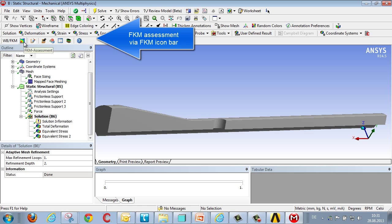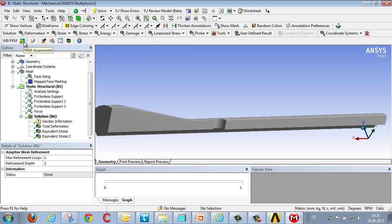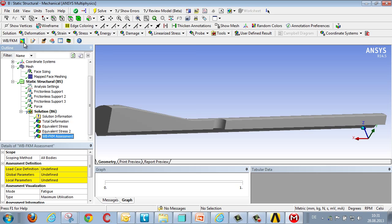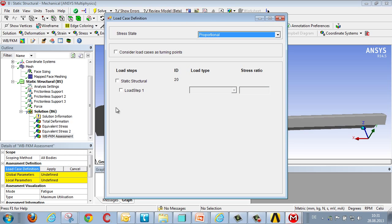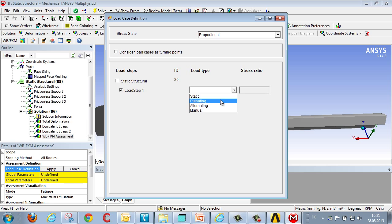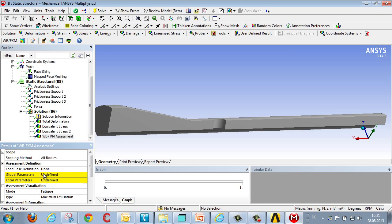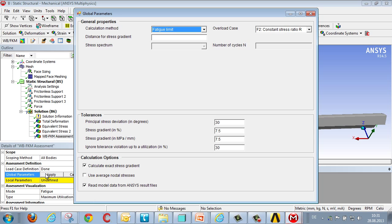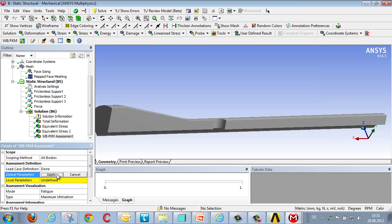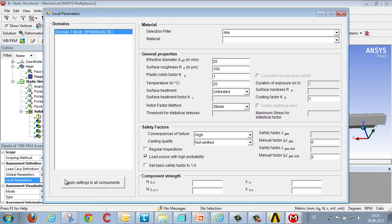For FKM assessment we use the FKM icon bar above the tree directory. We select the corresponding function and define the properties that are pertinent to the assessment. This includes the load type, in this case a pulsating load. Then we define the FKM assessment global calculation parameters, and then finally the exact material properties for this component.